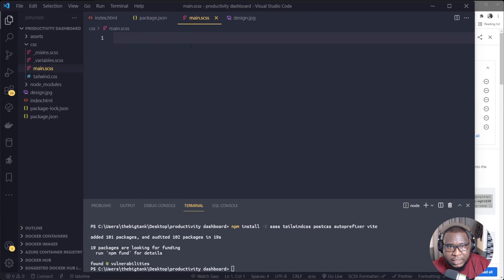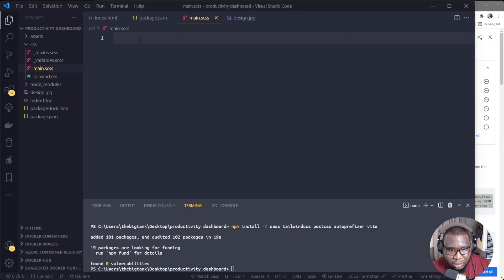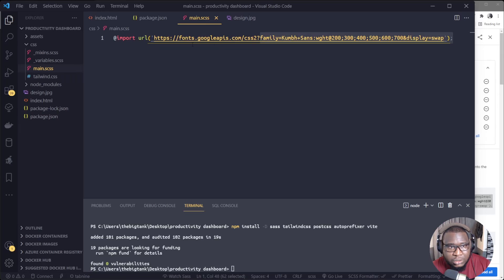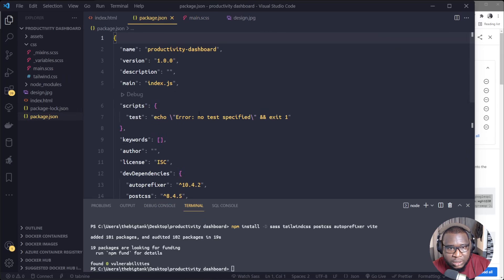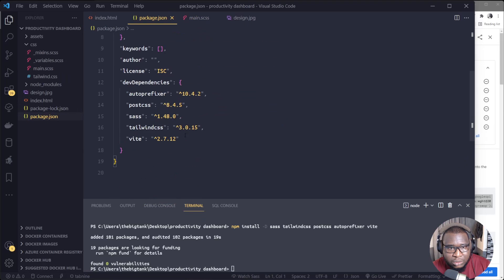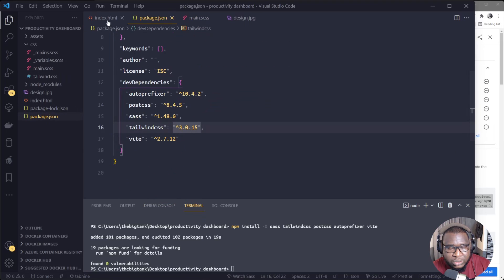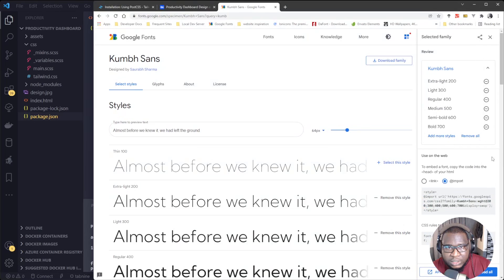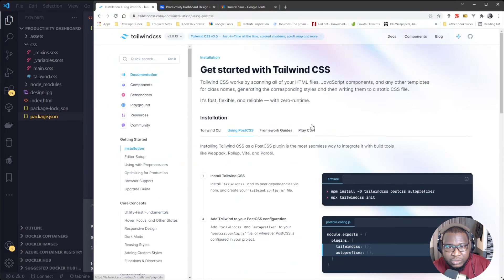Inside main.scss, I'll paste it here. Alright, so our package is done installing now. Okay, so the package is done installing.